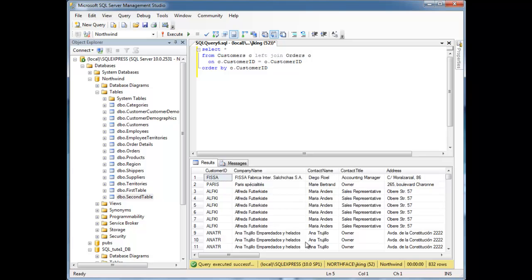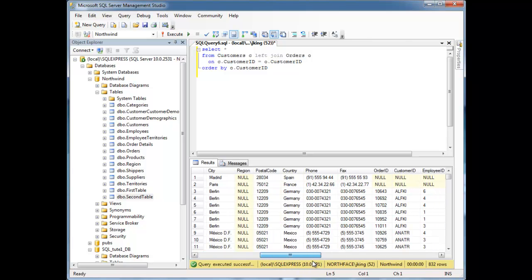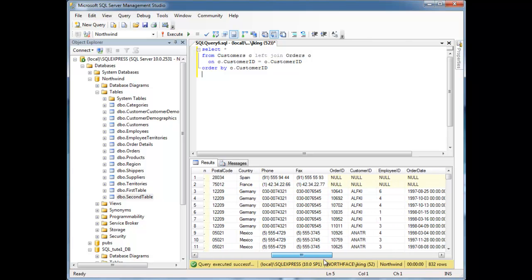So run this, scroll to the right, and notice SQL Server just considers null to be the least of everything, and so it puts the first two customers without any orders at the top.